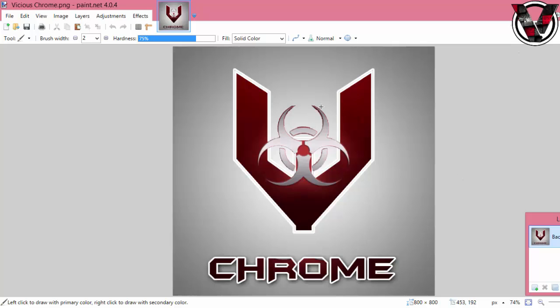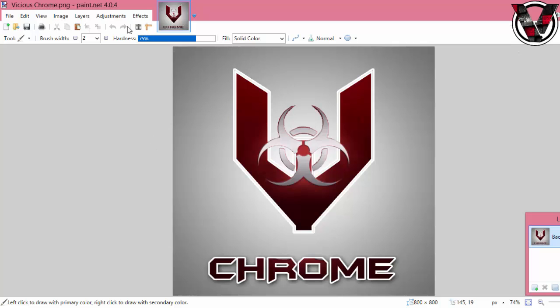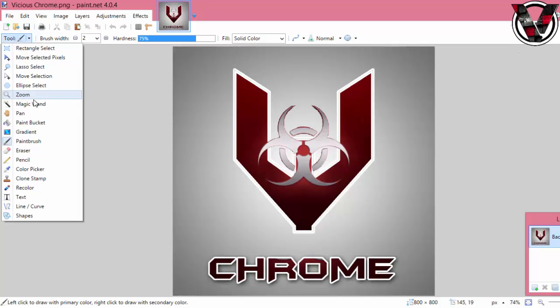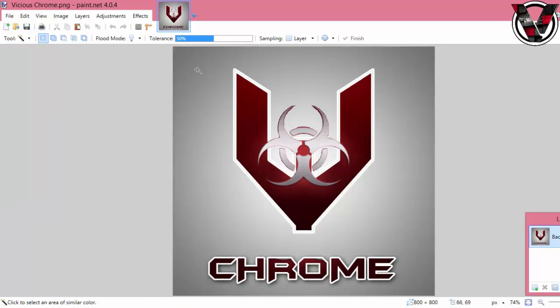You're going to want to open Paint.NET, which is a cheaper version of Photoshop. It's actually free. Obviously it doesn't have the same stuff as Photoshop, but it's great for little stuff like this. You can download it for free, then pull up an image you want to make transparent.